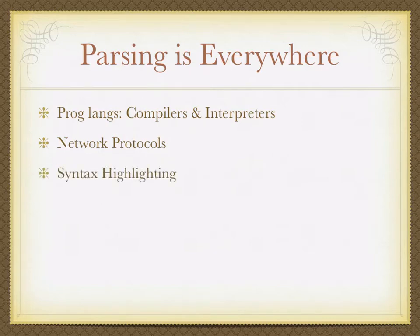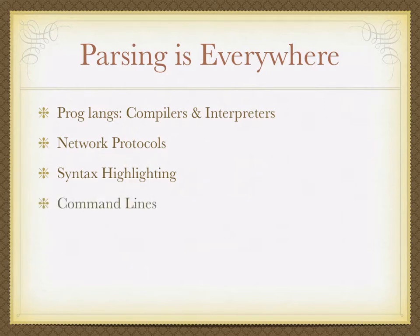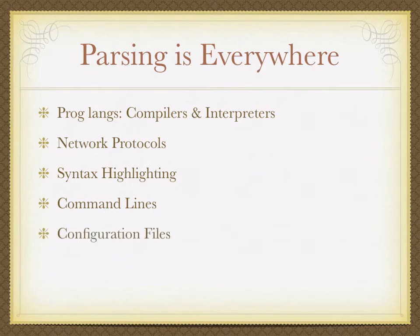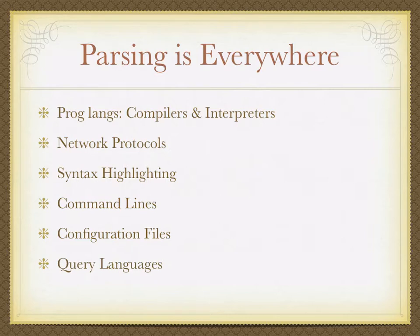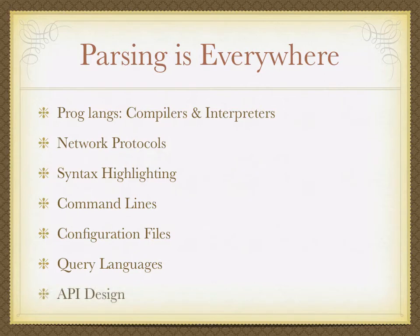Syntax highlighting, for obvious reasons, you need to understand the language in order to be able to tell what to highlight. Command lines, you're taking a string of text, you're parsing it to something. Configuration files, query languages. So there's all types of times we're taking these textiles or strings of data and we're converting it into something meaningful.